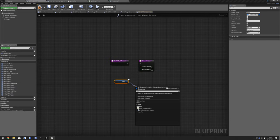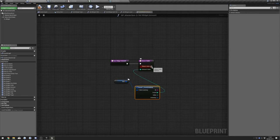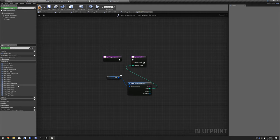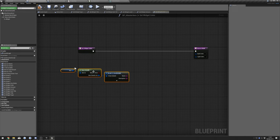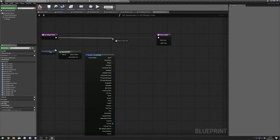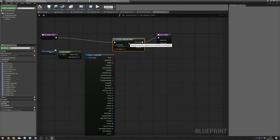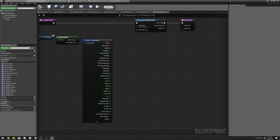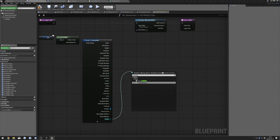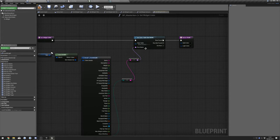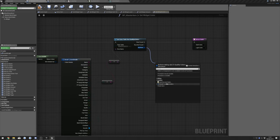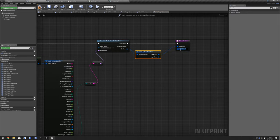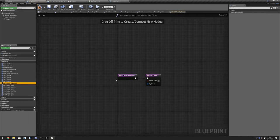After that we have Color. Paste in our nodes from earlier, expand, and do Data Table Get Row. For the Data Table do From Quality, do Enum To String — the enum version, not byte — plug this into Row Name, and set our Data Table to Quality Color. Drag out and do Break, then plug Dark into Dark and Light into Light.